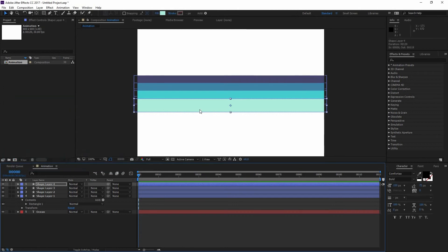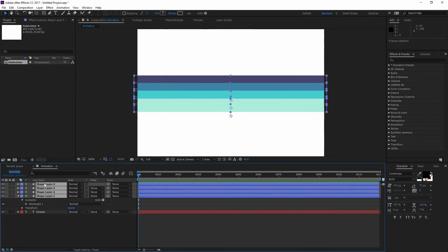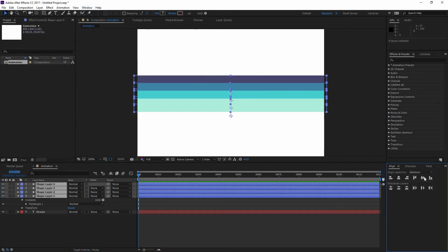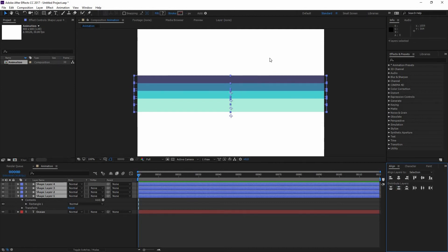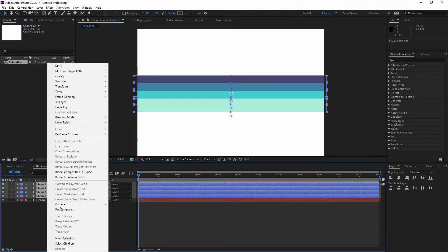Now I want to make sure that they have the same space between them. So I can select all of them, go to my Align window. And then instead of aligning layers to selection, I can distribute my layers horizontally. So now they have an even space.